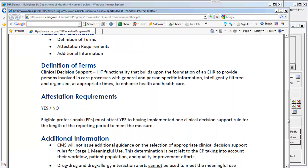A Clinical Decision Support Rule is any rule that is intelligently provided through the EMR software that enhances your delivery of care. At the time of treating the patient, a rule can be implemented. These rules are not including drug-to-drug, drug-to-allergy, drug-to-disease, or drug-to-food interactions. Although those are clinical rules, they are more or less real-time alerts specific to medication. This is a broader category of rules — Clinical Decision Support at the time of patient care.